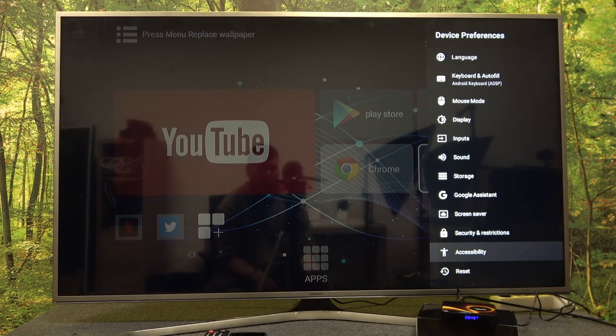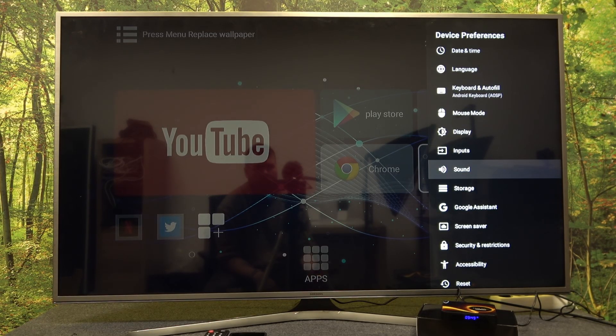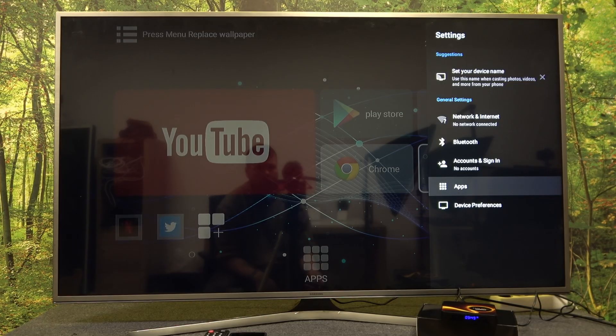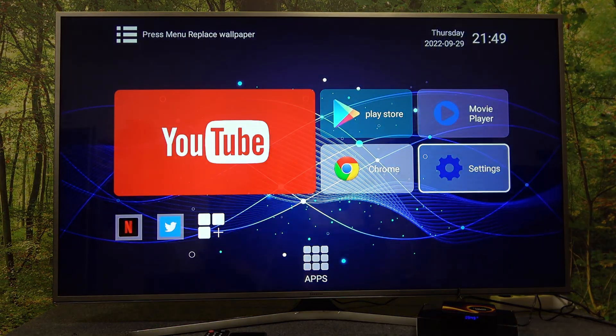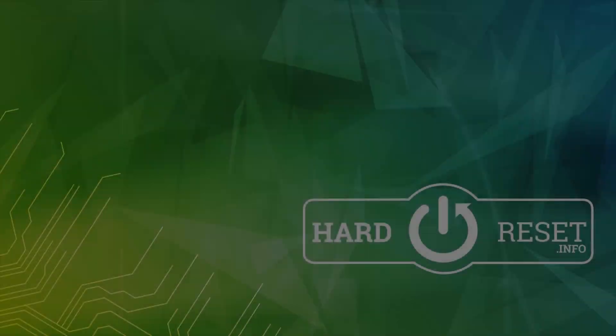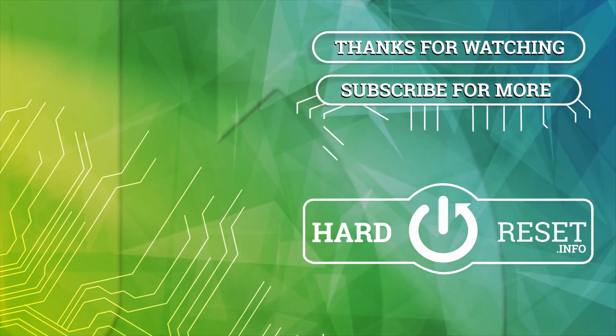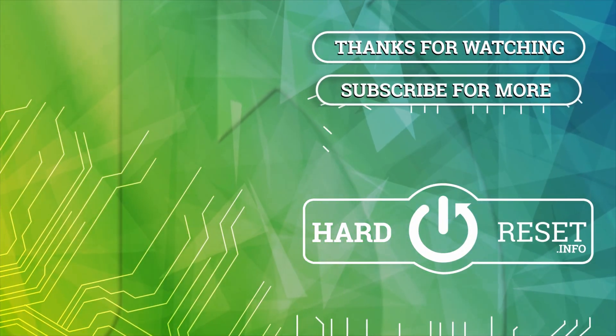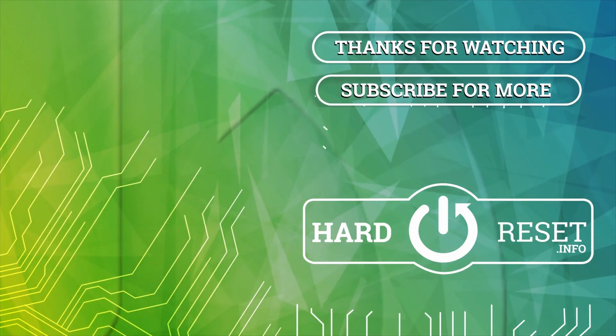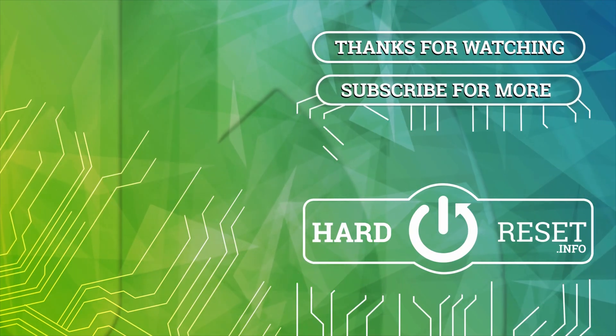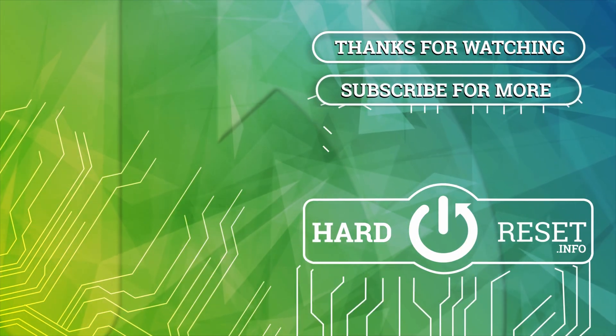So basically, that's all. If you liked this video, hit the thumbs up, comment and subscribe. I'll see you next time.